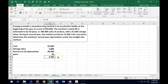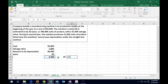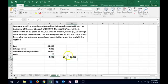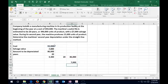That $4,300 applies to the second year, the first year, and every year for 20 years. Once 20 years is up, if we multiply $4,300 times 20, we get $86,000 in accumulated depreciation, leaving the book value equal to the salvage value. That's why we have to subtract the salvage value out.